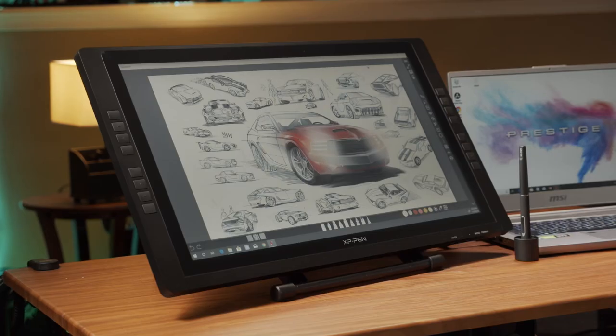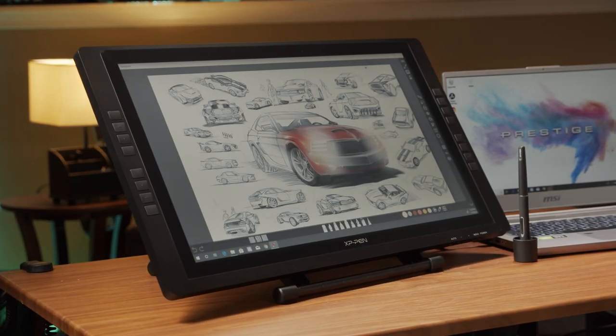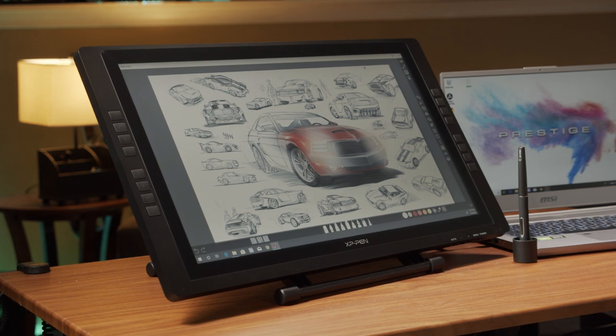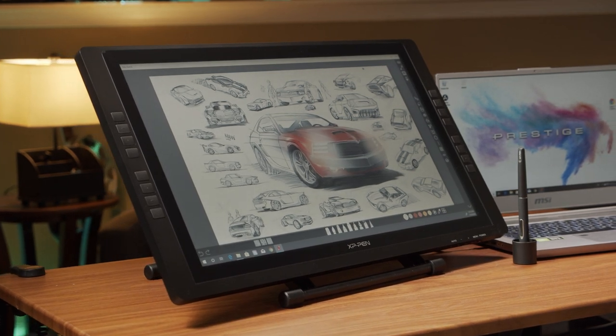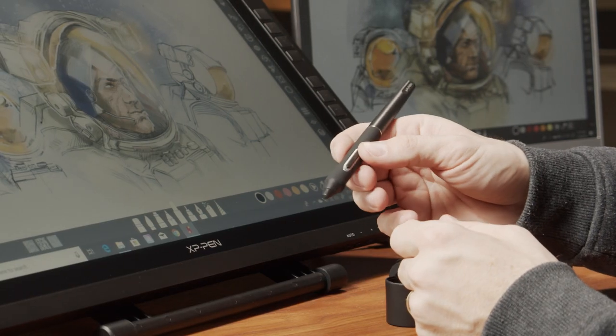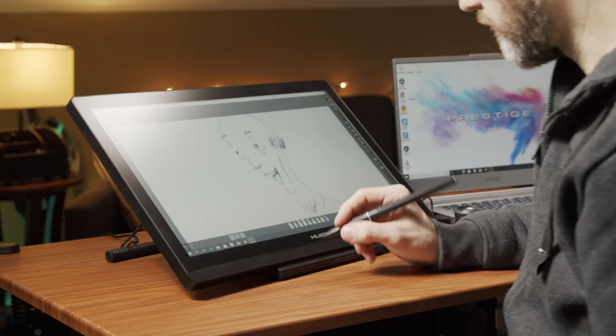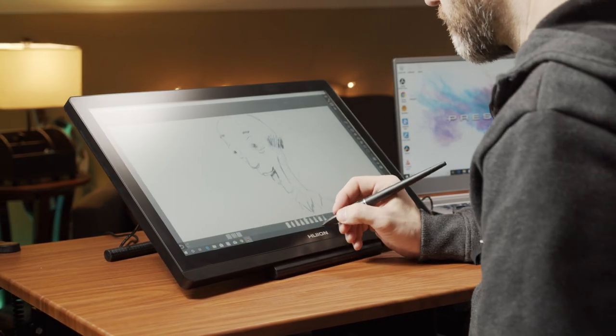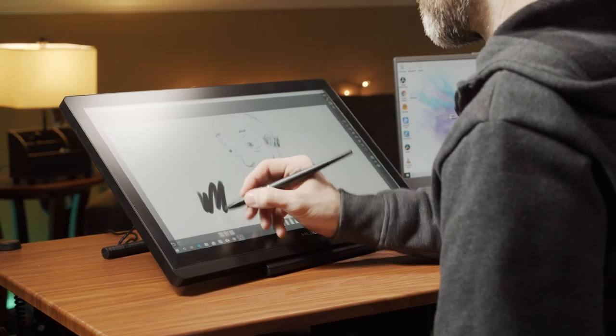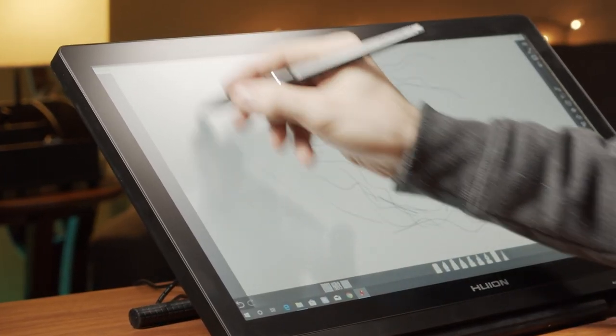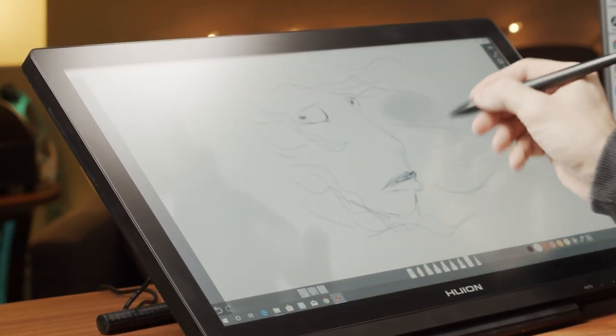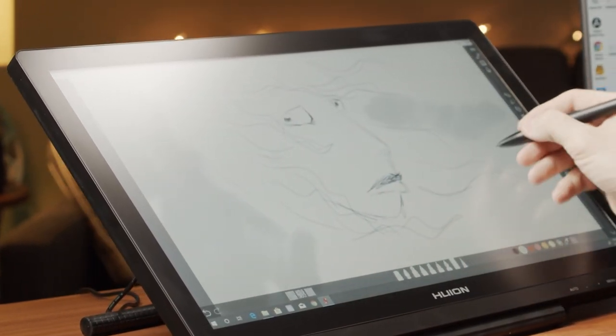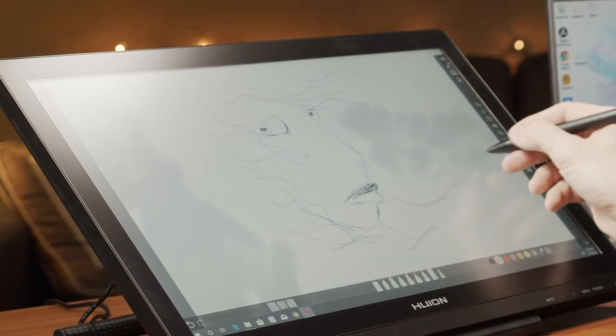The XP-Pen also includes two pens in the package with 8192 pressure levels. The pen has a built-in rechargeable battery. Now the cheapest tablet, which is the Huion GT191, also comes with two pens that are rechargeable and also have 8192 pressure levels of sensitivity.